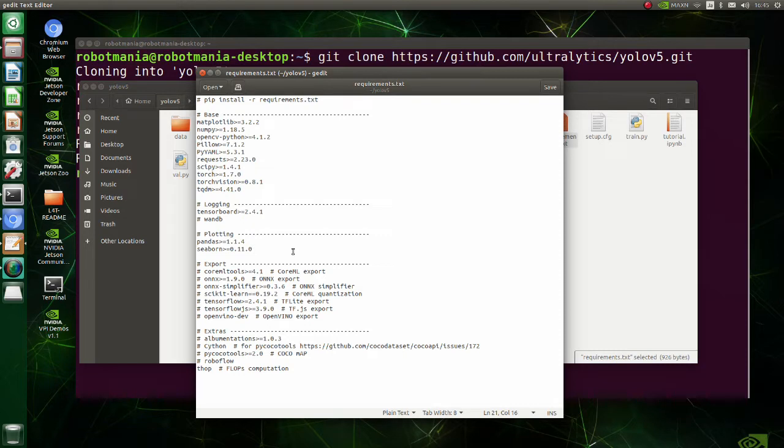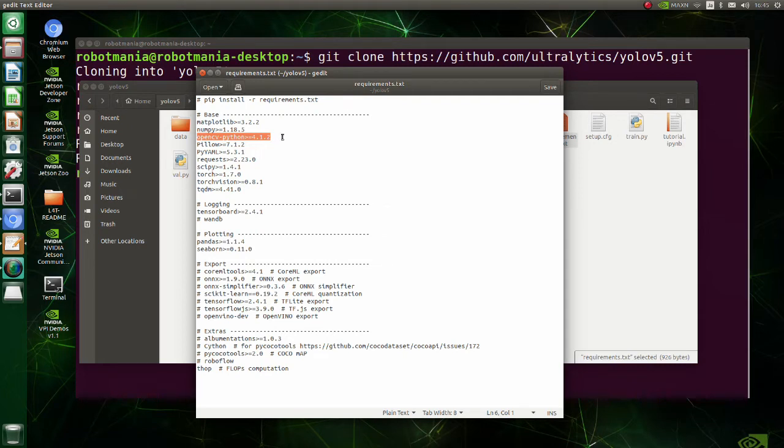In this tutorial, we will install these libraries one by one. Be especially careful not to install OpenCV using pip. Since Jetson Nano has GPU, we will install OpenCV from source with CUDA support to maximize performance.